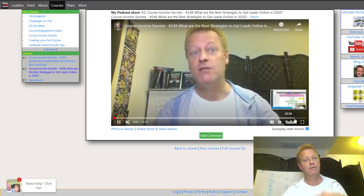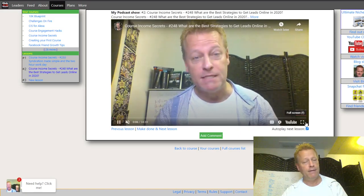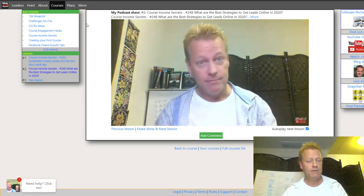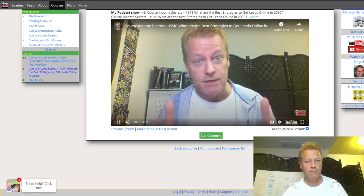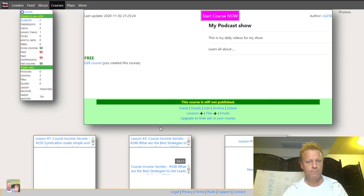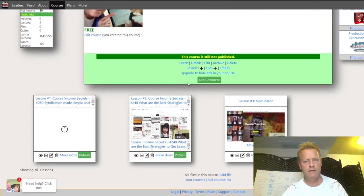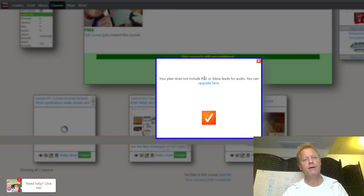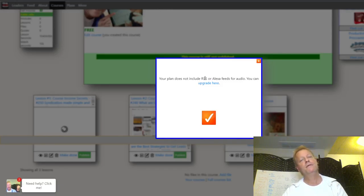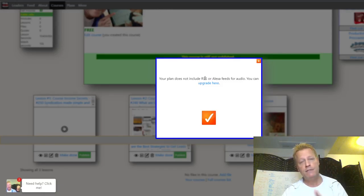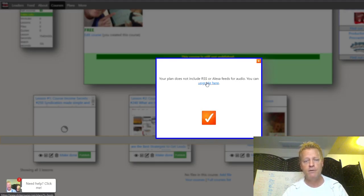The video is there. Now if I go back to the course itself and look at the feeds — the feeds are not an option on the free plan. You have to upgrade your plan.